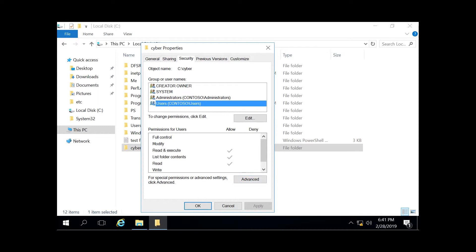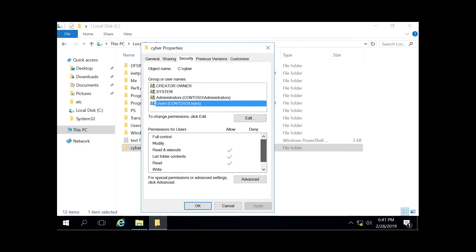So let's go over what these permissions are for instance. So full control, pretty self-explanatory. It allows you to read, write, modify, execute, change attributes, permissions, and take ownership of the file. So everything that is below it is what you're in control of.